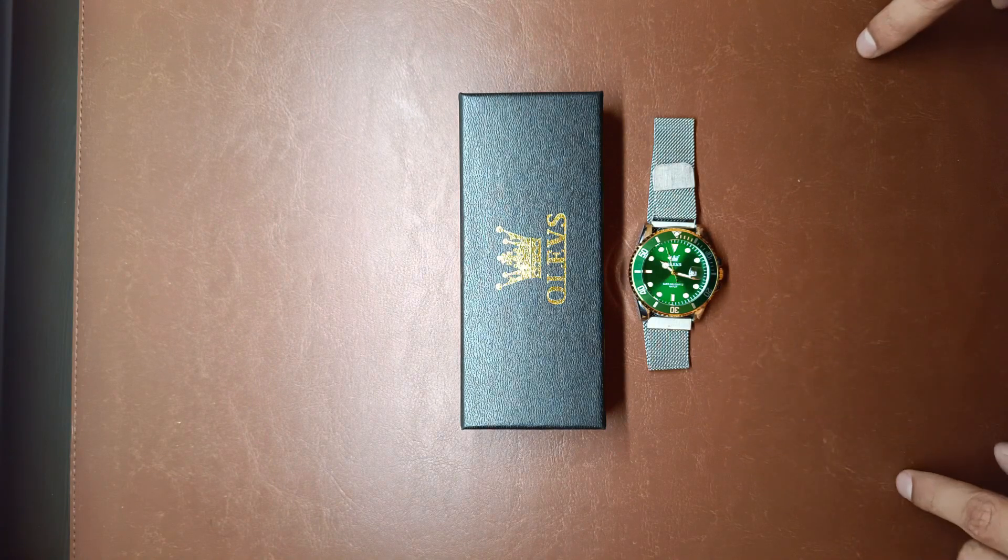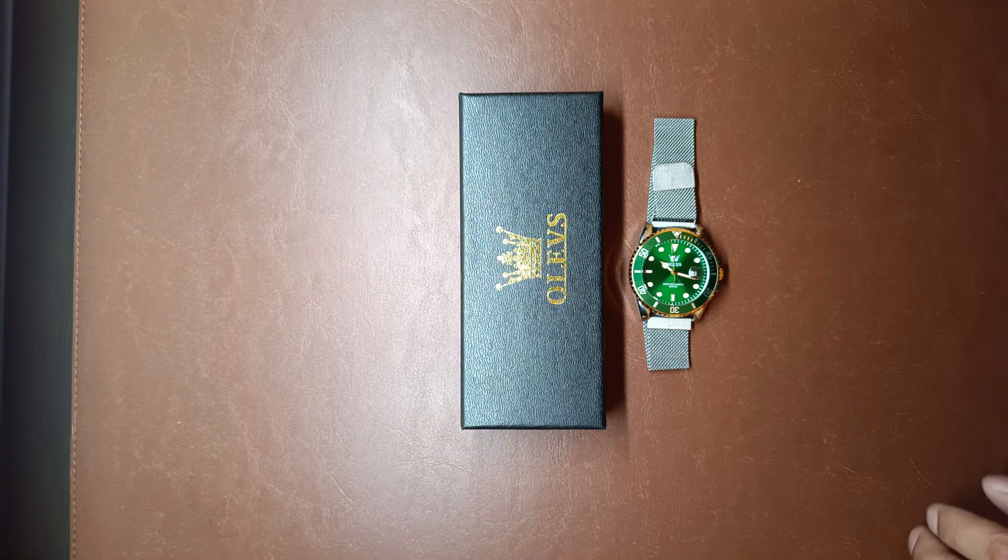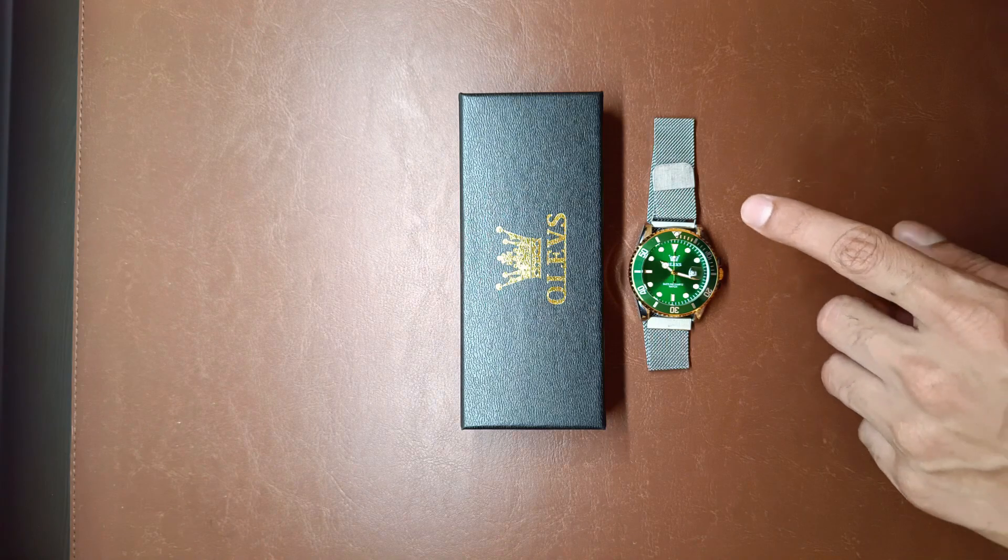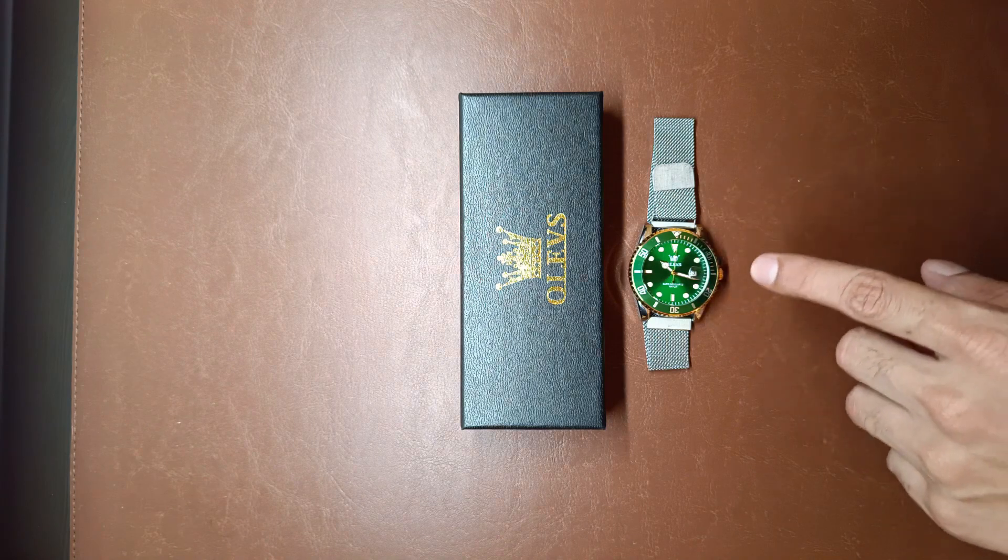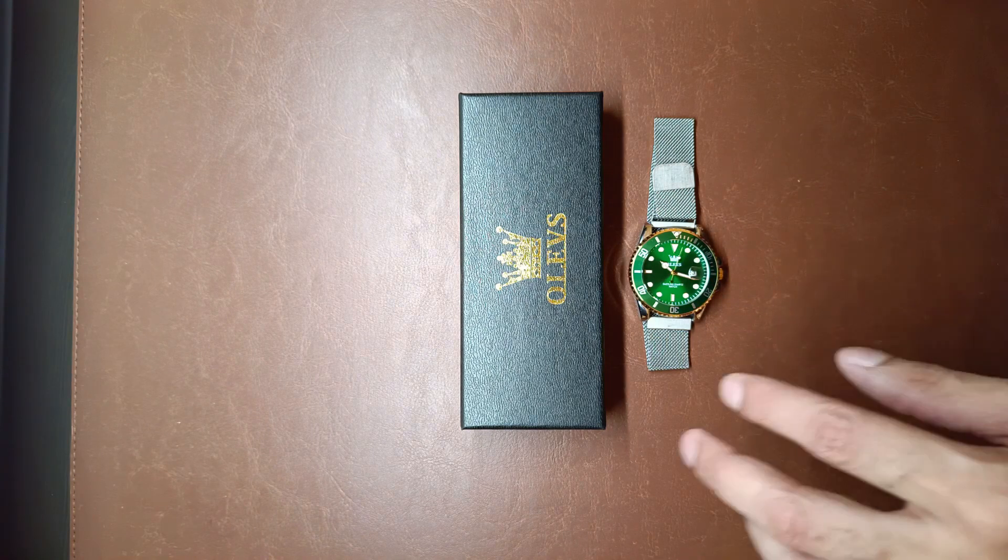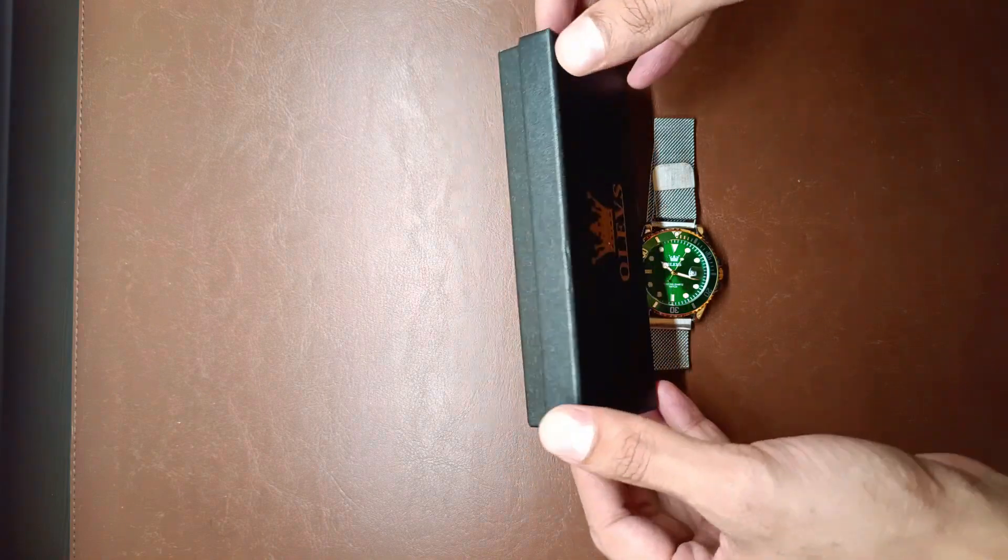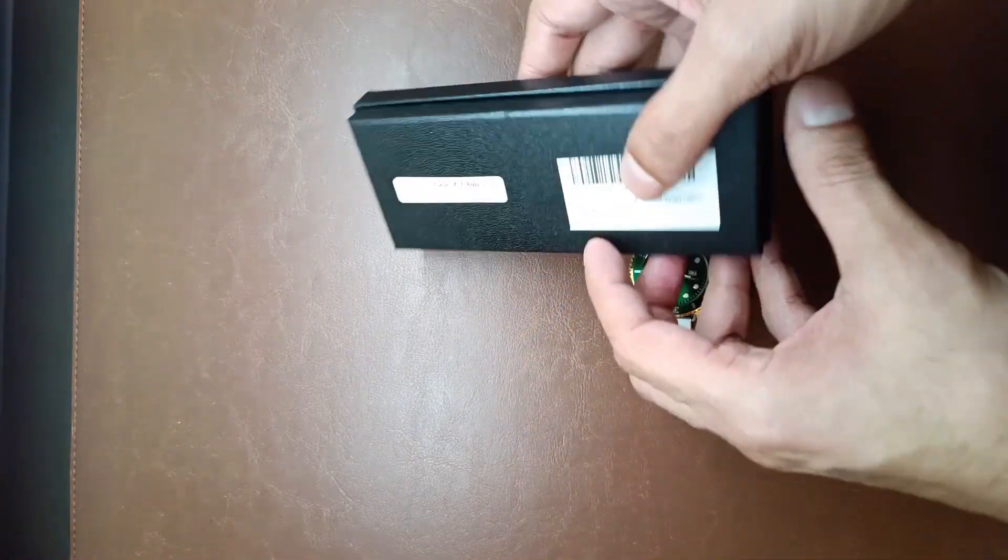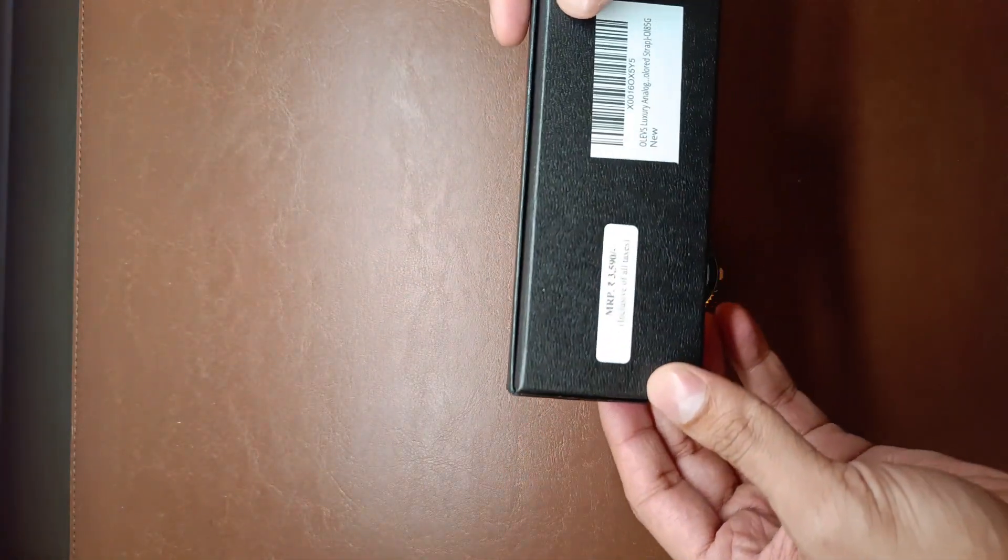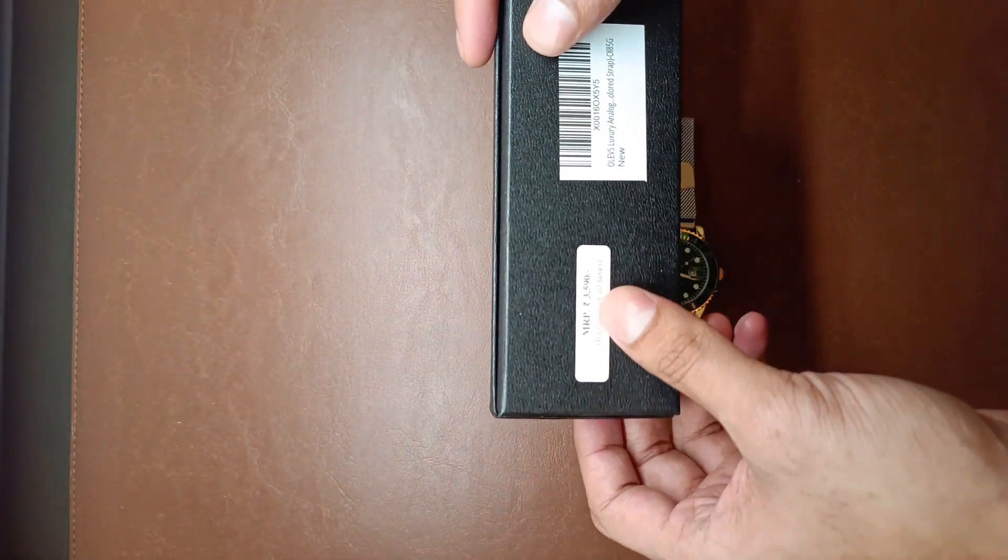This is not the standard strap that you get with the watch. We'll mostly just be focusing on the dial. Now this is the type of box that you'll get and you'll be able to see that it says 3950 here.